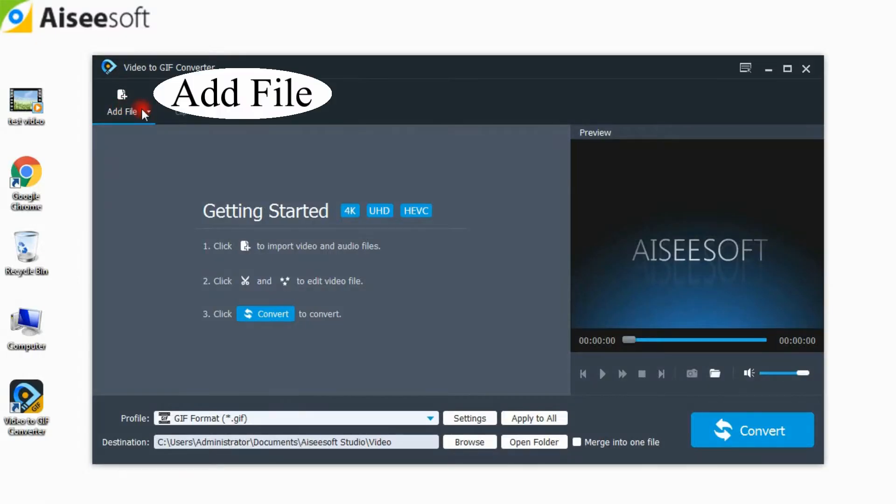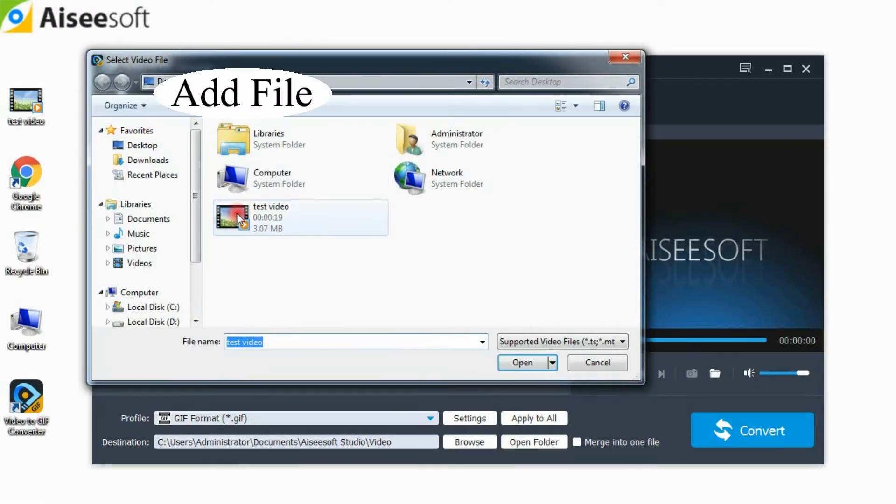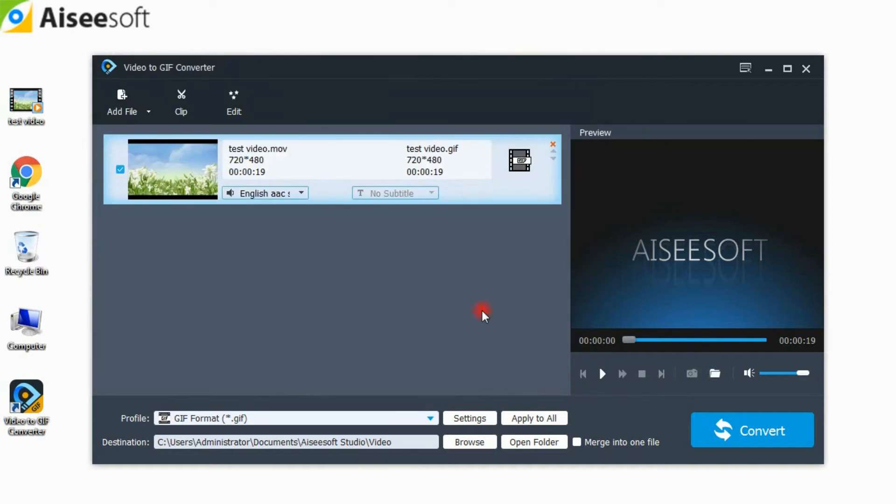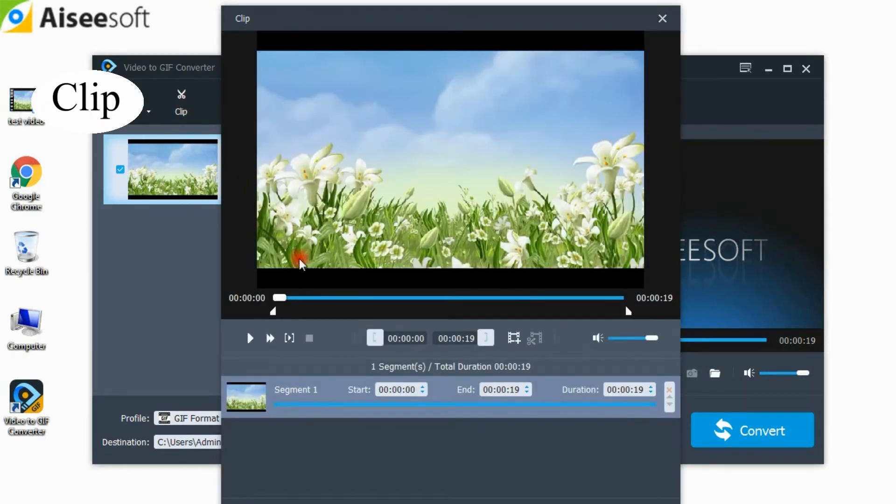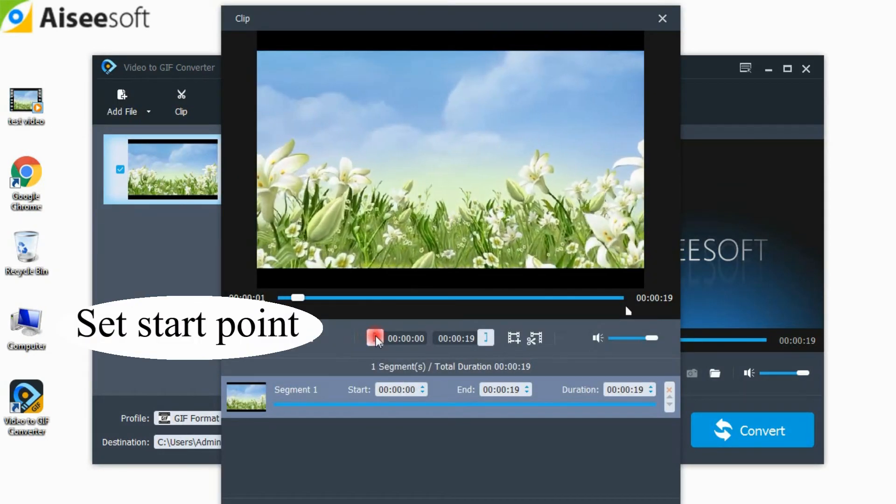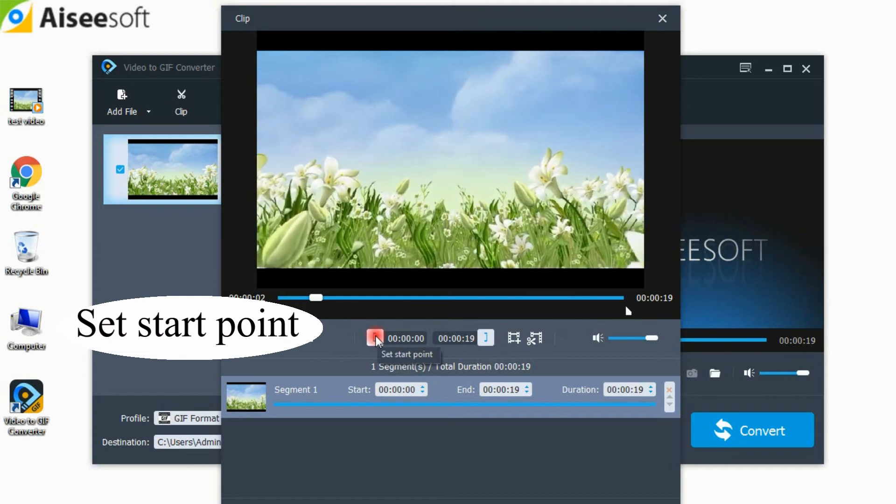Step 2. Click the add file button to load the local video or downloaded YouTube video to the program. If you want to change the video length and get the required part, check the video and click clip.